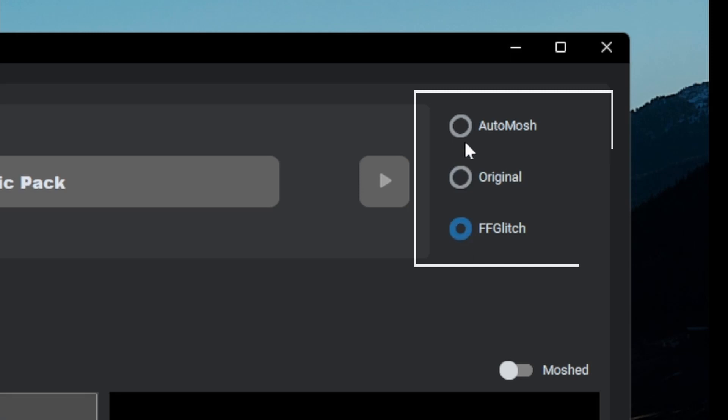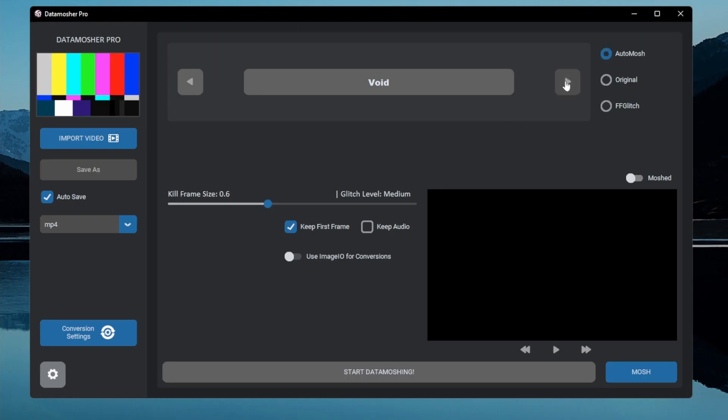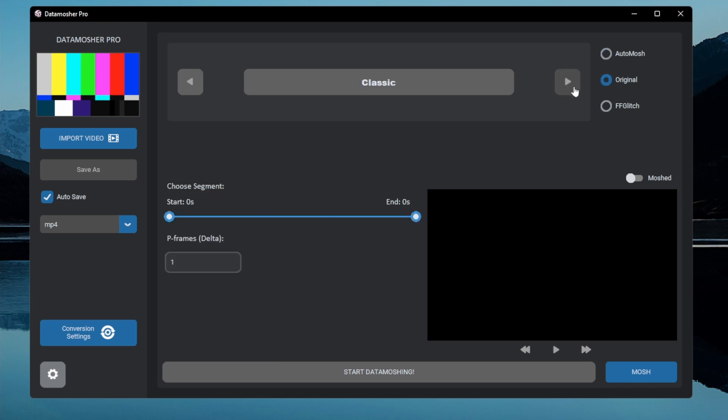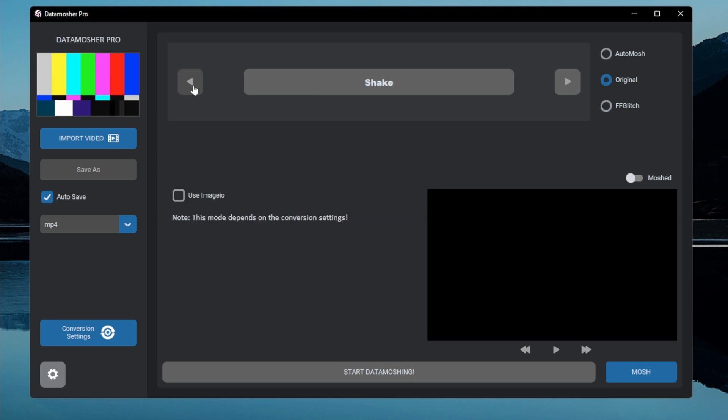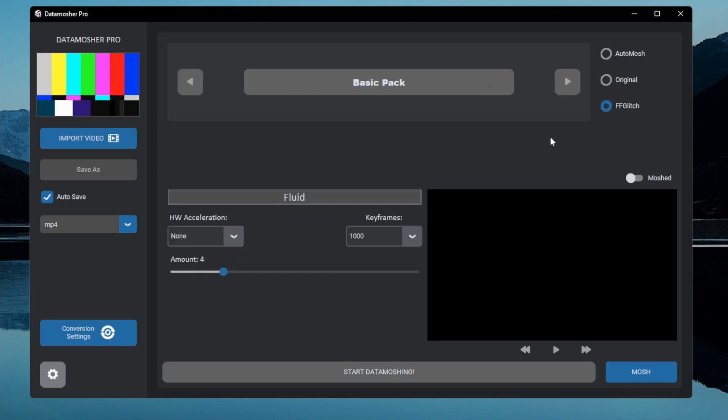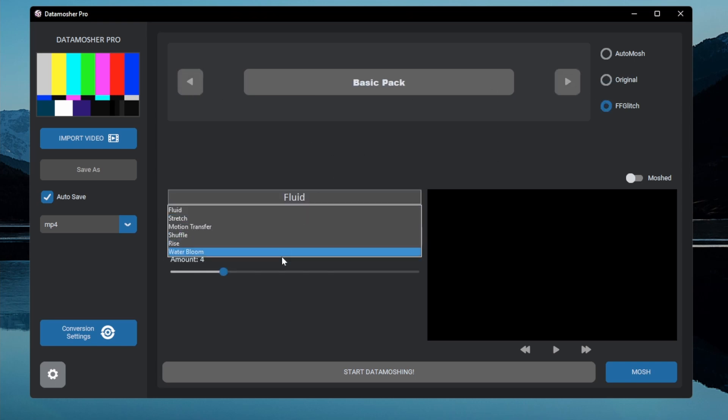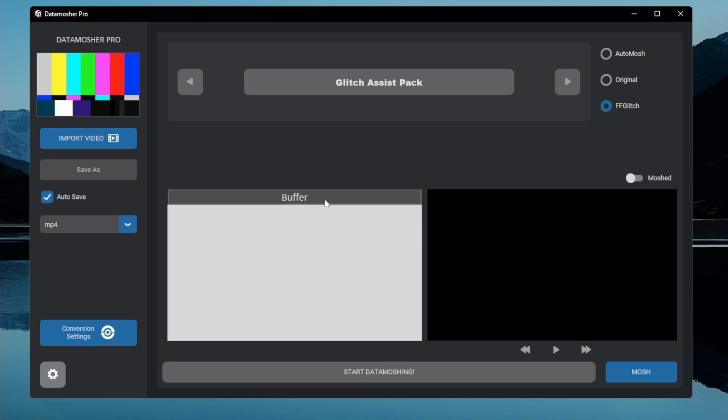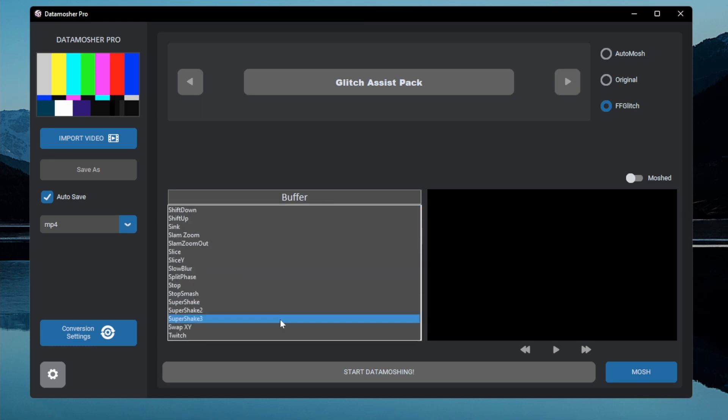There are three categories available, the first one is AutoMosh which contains eight unique Datamosh effects. The second category contains some original Datamosh modes like the original Avidemux Datamosh. The third category is FF Glitch Effects which contains lots of glitchy modes.